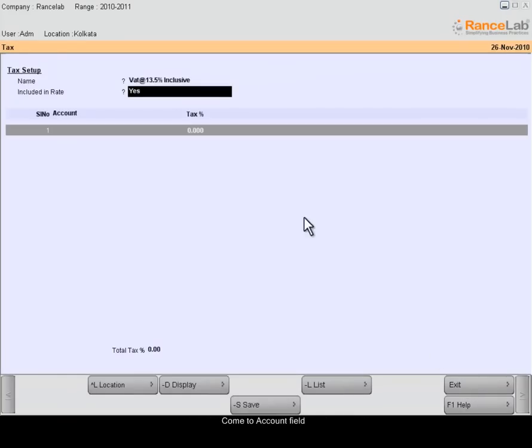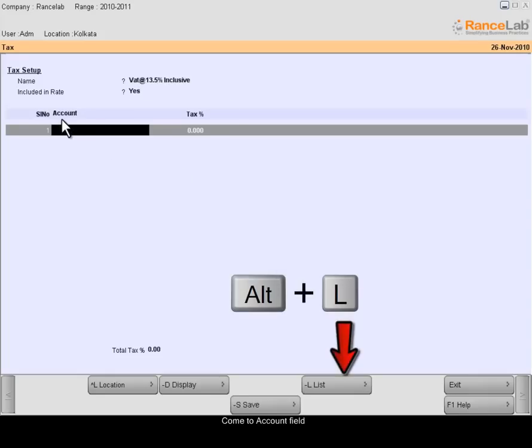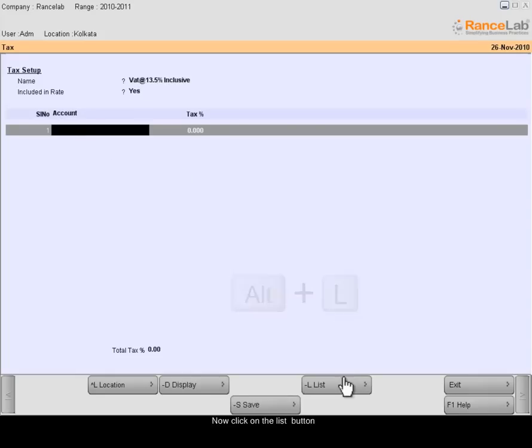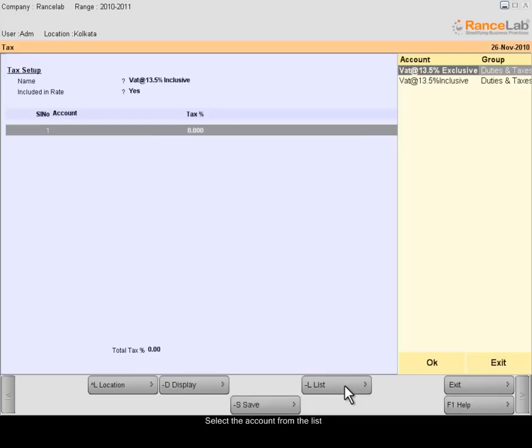Come to Accounts field and click on the List button. Select the newly created tax account from the list.